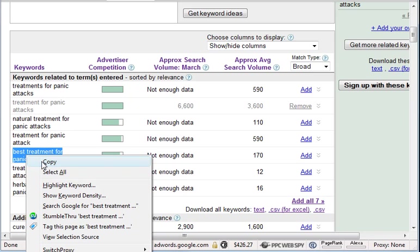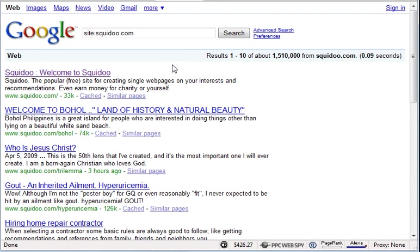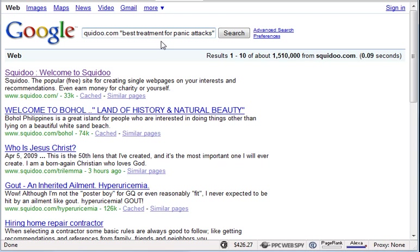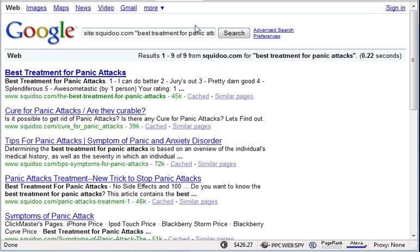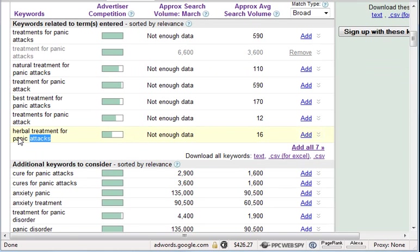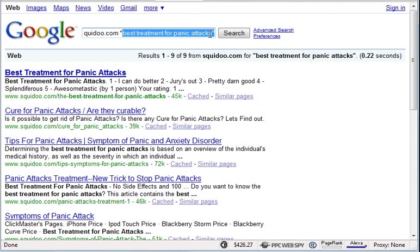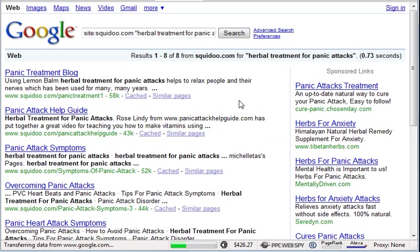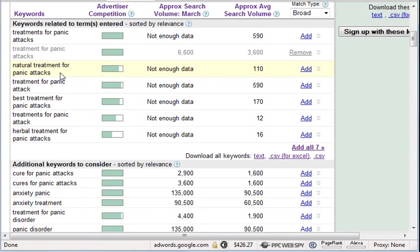Let's try 'best treatment for panic attacks.' I come to Google and I only want to search on the Squidoo site right now - I just want to find words that Squidoo is not totally saturated for. I will check other web competition within Google in a little bit, but right now I just want to know Squidoo. I search and there's only nine results - that's not bad.